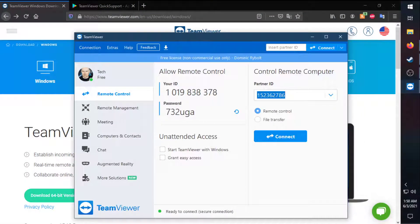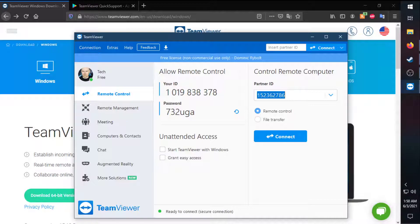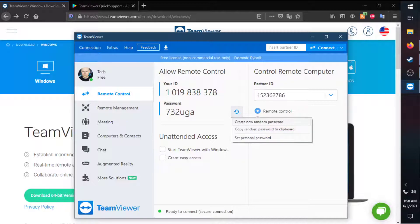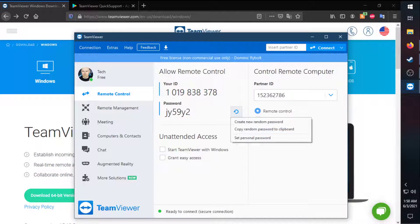Once you get set up, you'll have this pop-up for TeamViewer. It'll give you your ID and your password. Don't worry, you can randomize it, and it'll make a new one every single time.